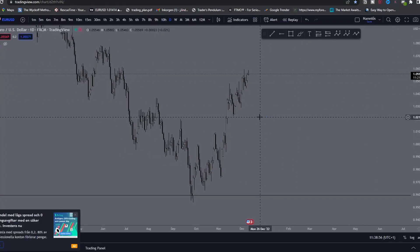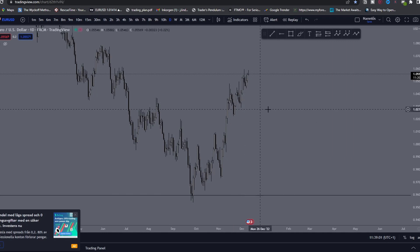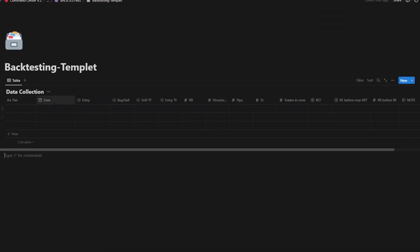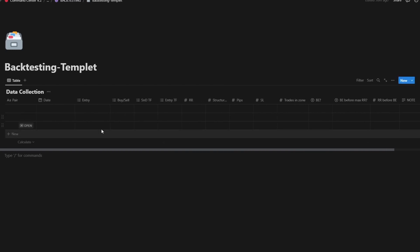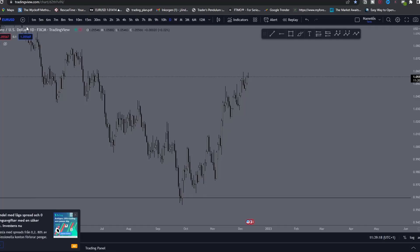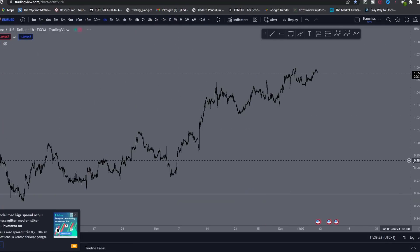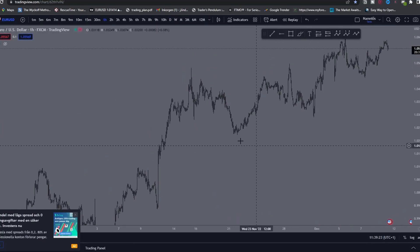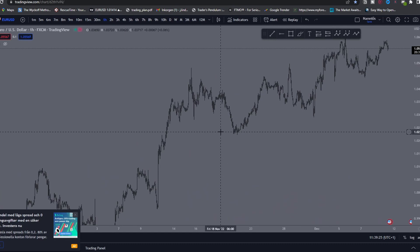I'm going to show you a backtesting session — how I collect data when I test my strategies — and I'm also going to show you how to use this backtesting template, which is available in the description for you to download. I'm going to backtest on EU right here, and I ended my last backtesting session at around the 18th of November.